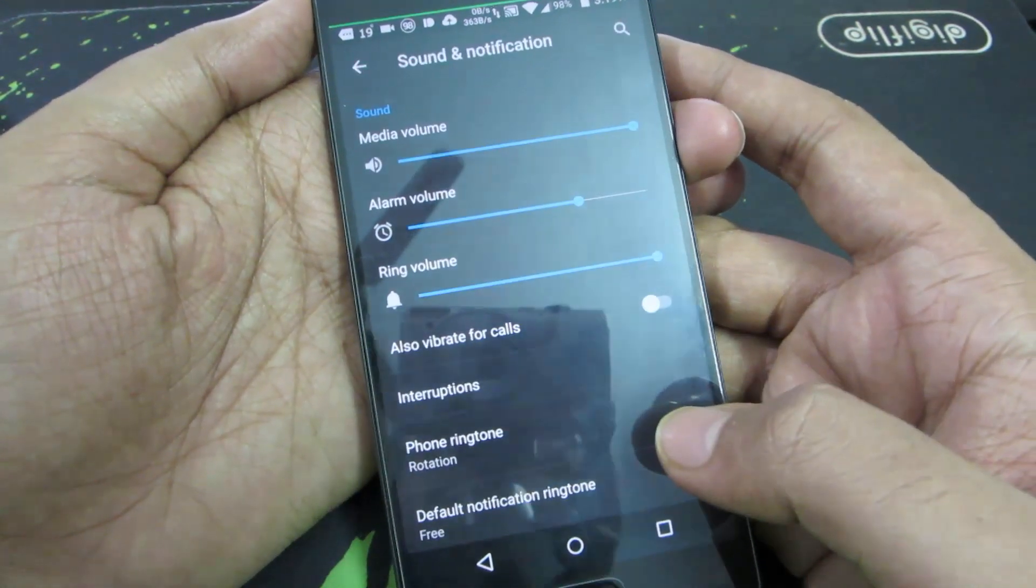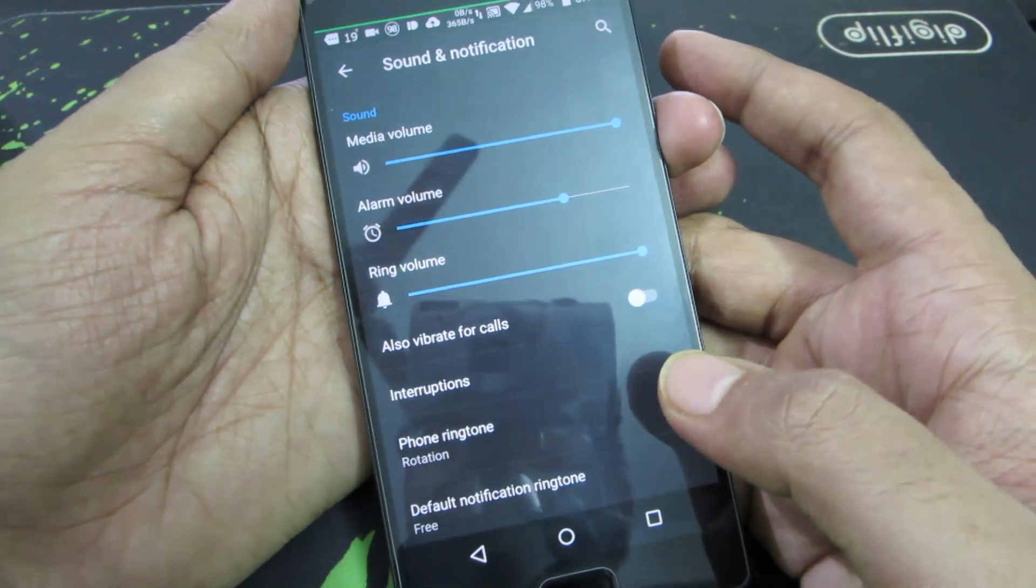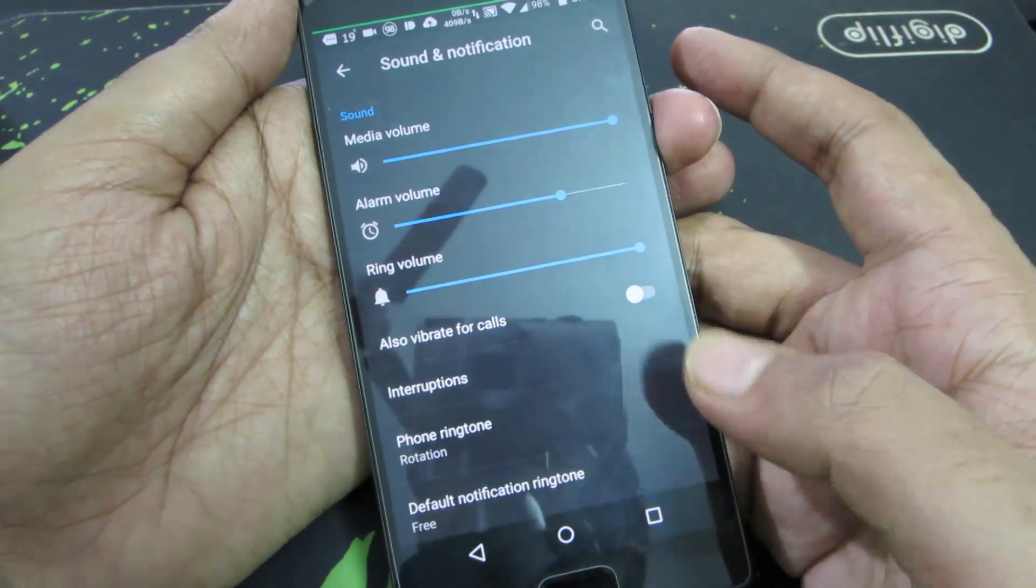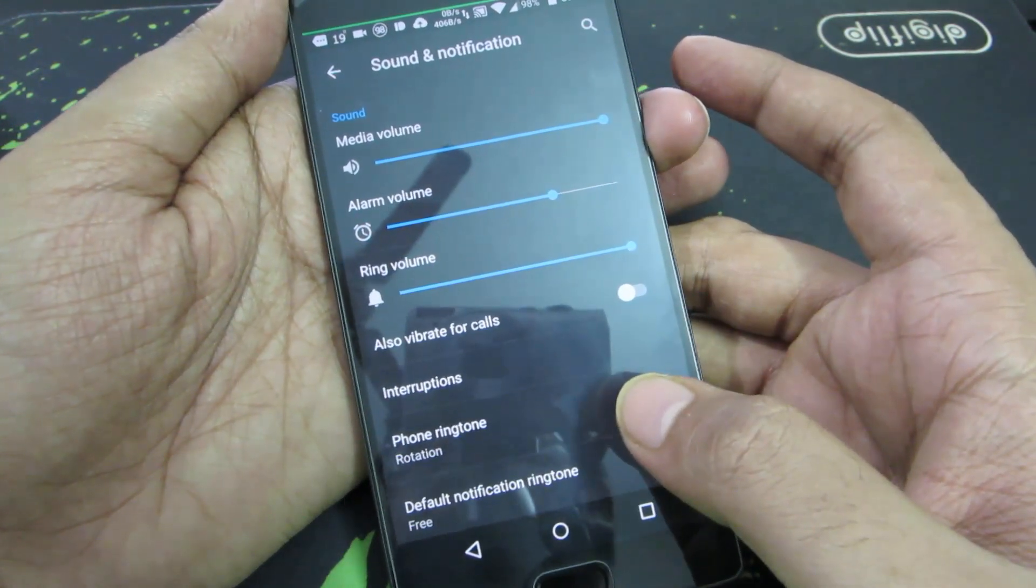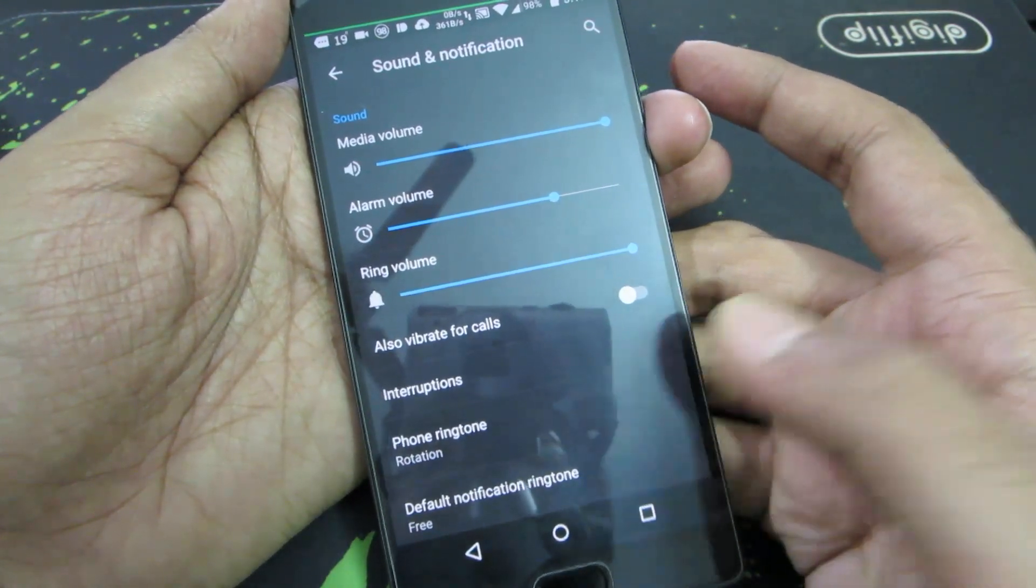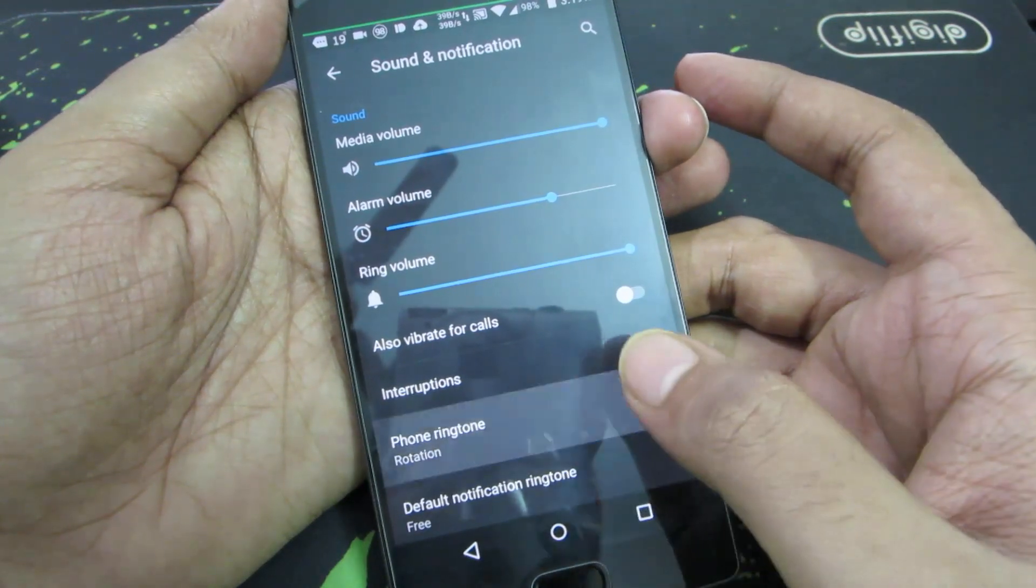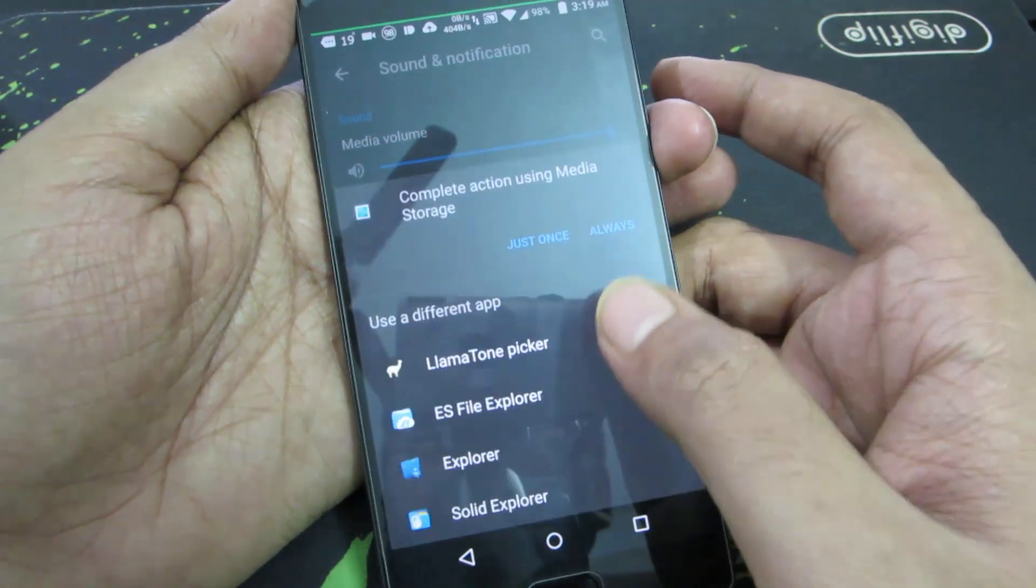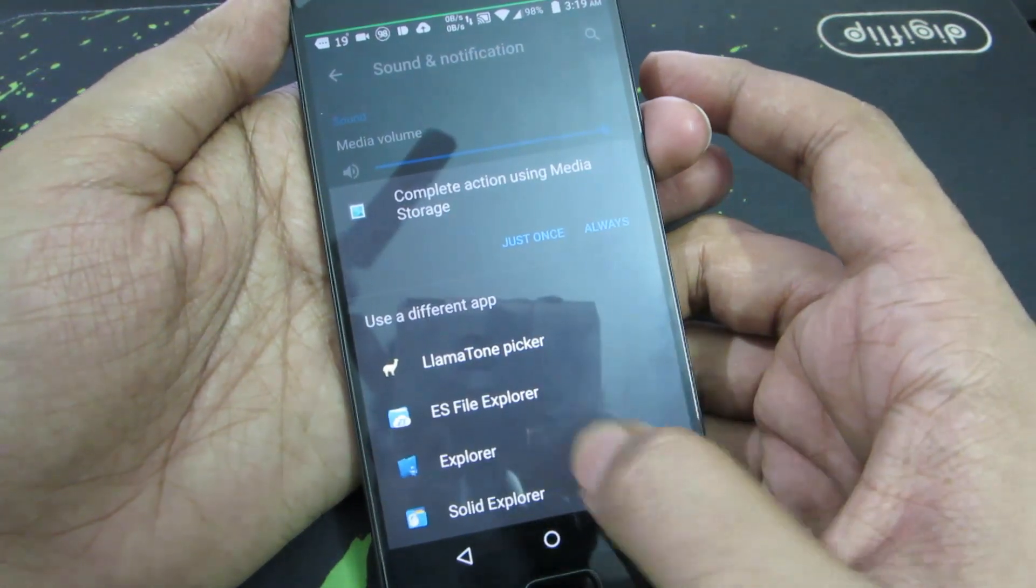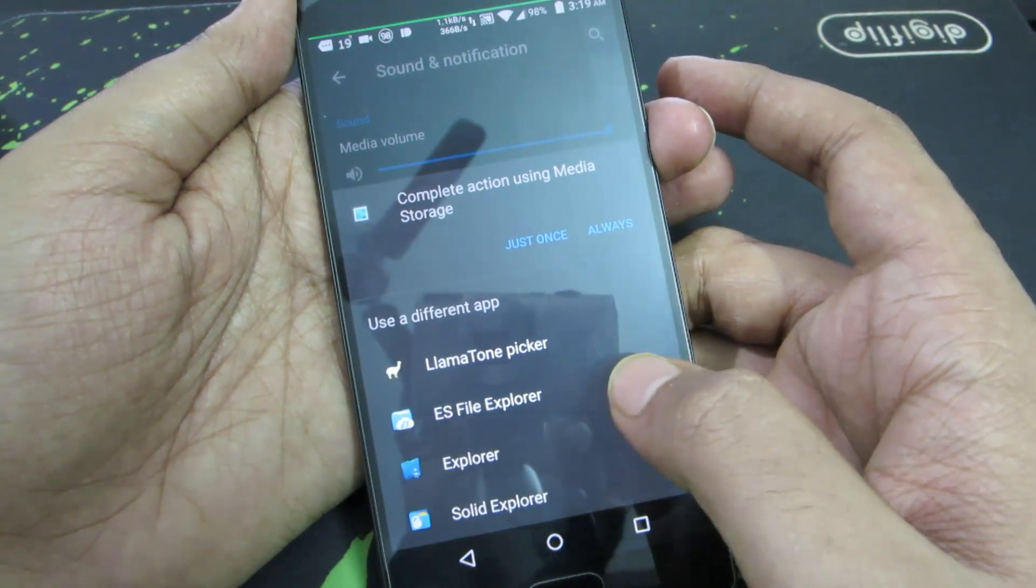So there you have it. You can choose between inbuilt or pre-installed ringtones. And if you want to set any music file as your ringtone, once again do the same thing and you should be able to see ES File Explorer in the list. Select ES File Explorer.